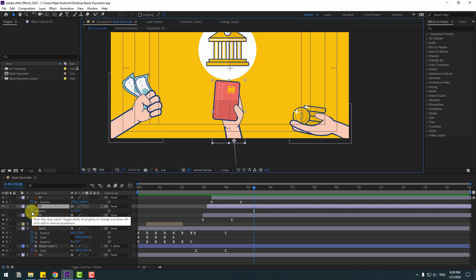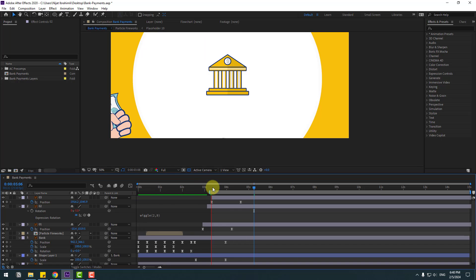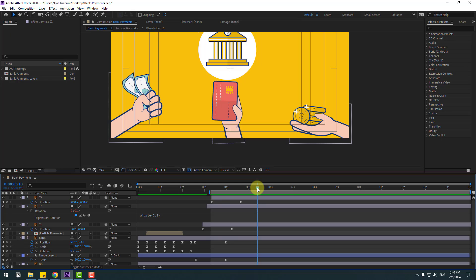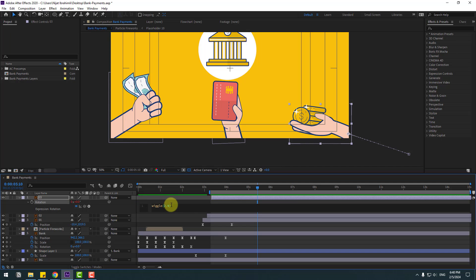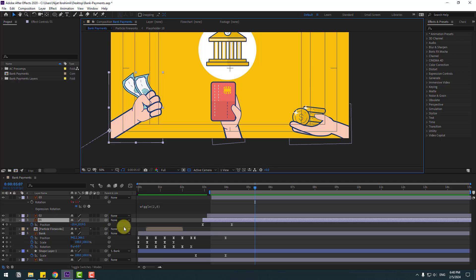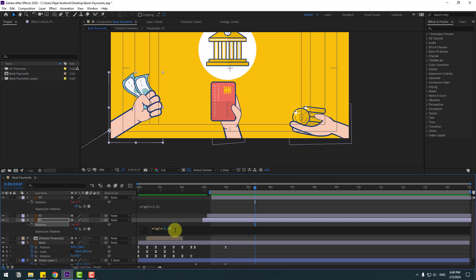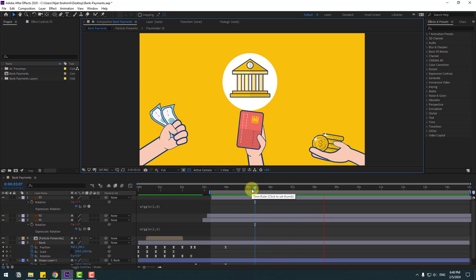Press R to open rotation, hold Alt, and click the stopwatch icon. Add a wiggle expression — wiggle to 9. Select the work area to preview. Copy the expression, select this layer, press R, hold Alt, click the stopwatch icon, and press Control+V. Change the value to 1. Control+V again and change this to 6. Finally, select layer one, press R, hold Alt, click here, Control+V, and change to 5.